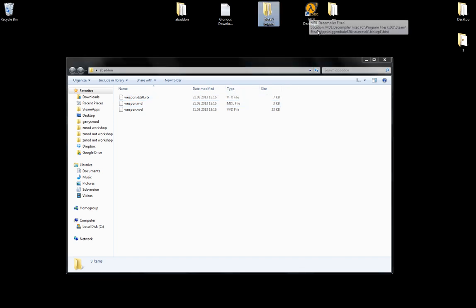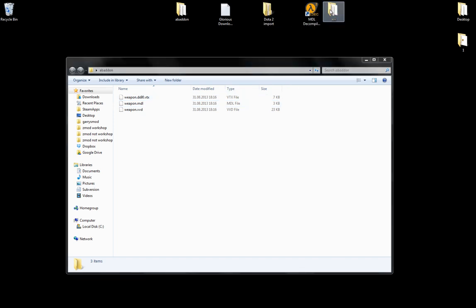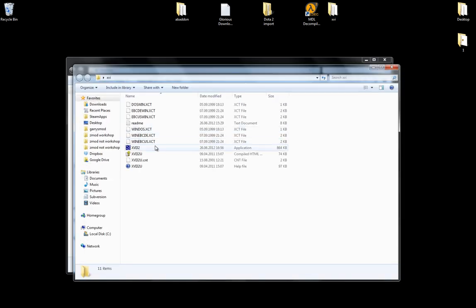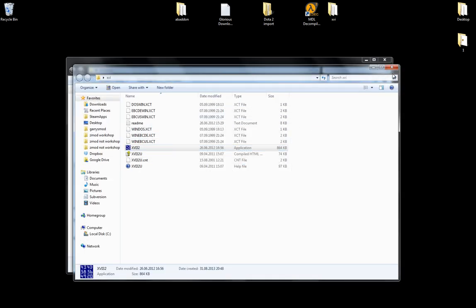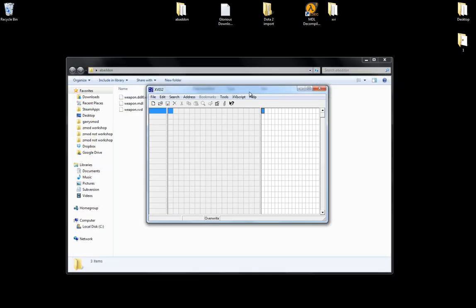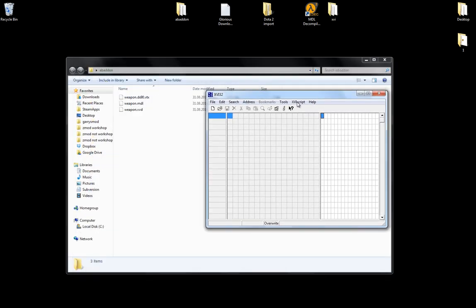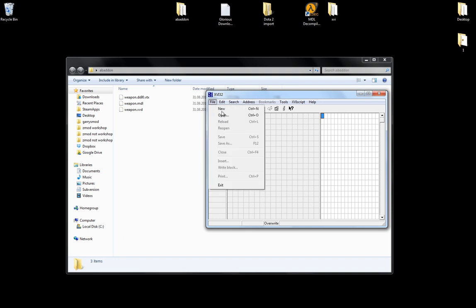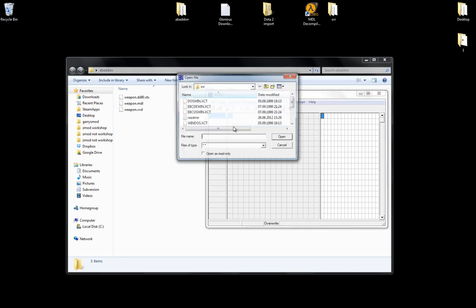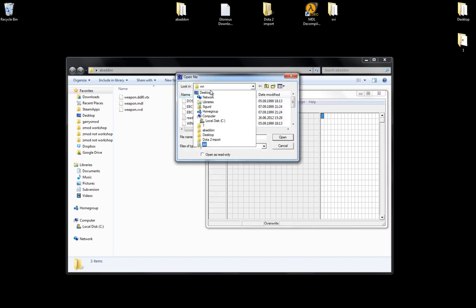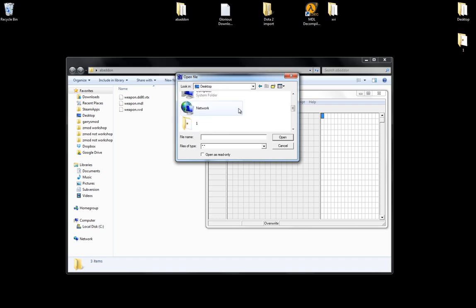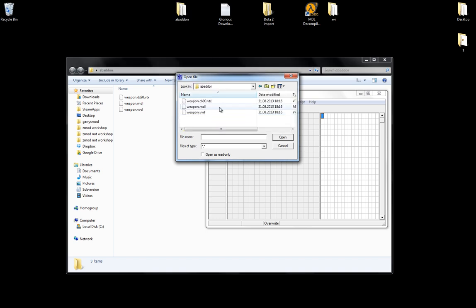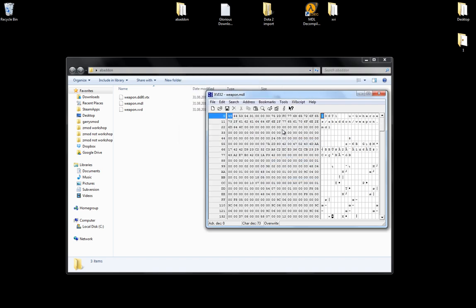So click on your XVI and open it. Run. And this weed program will open. Click on file. Open. Locate your Abaddon. In this case it's Abaddon. And click on the MDL. Weapon MDL. Open. Here you will see that it says IDST1. Click where it says 1 and make it 0.